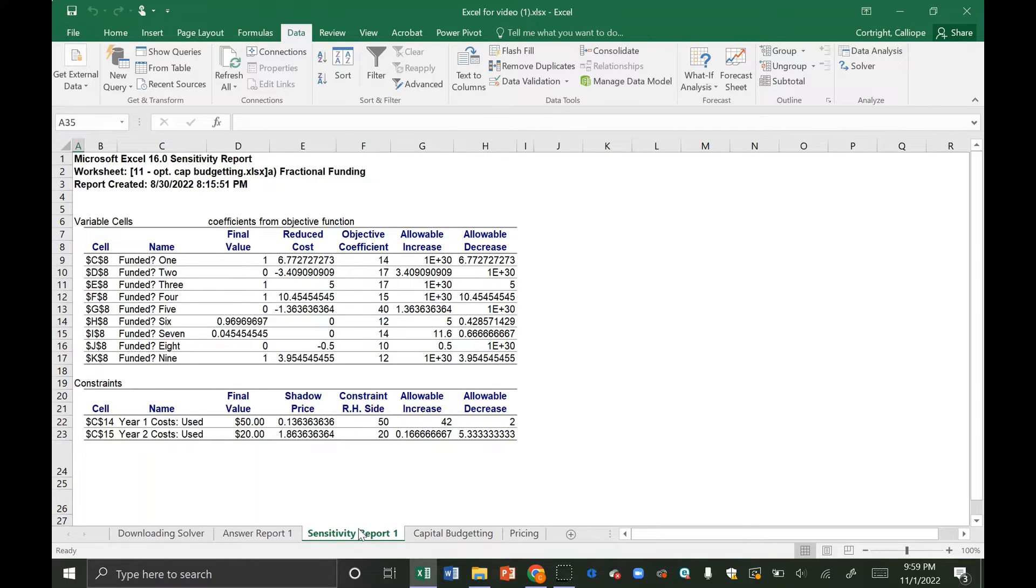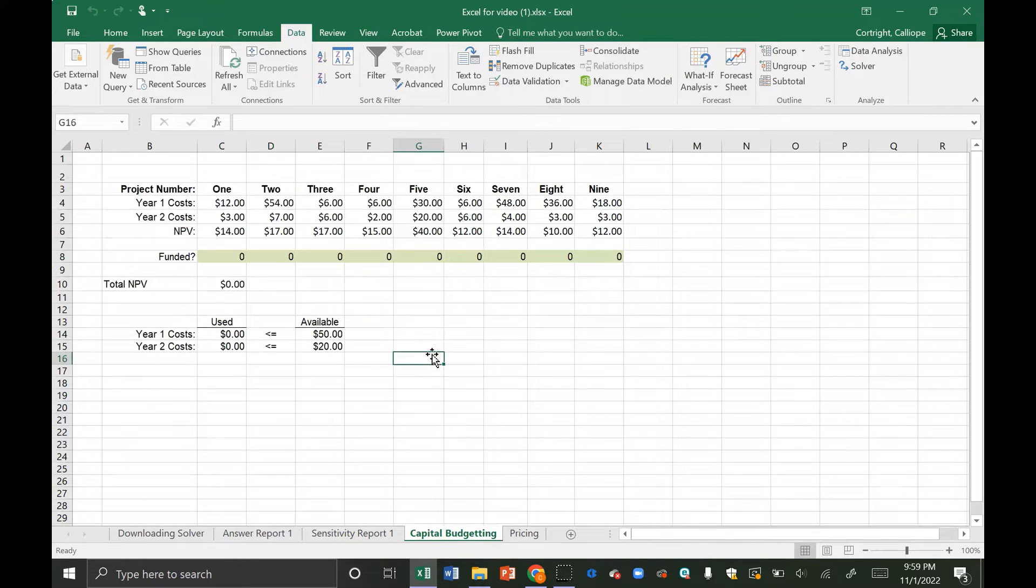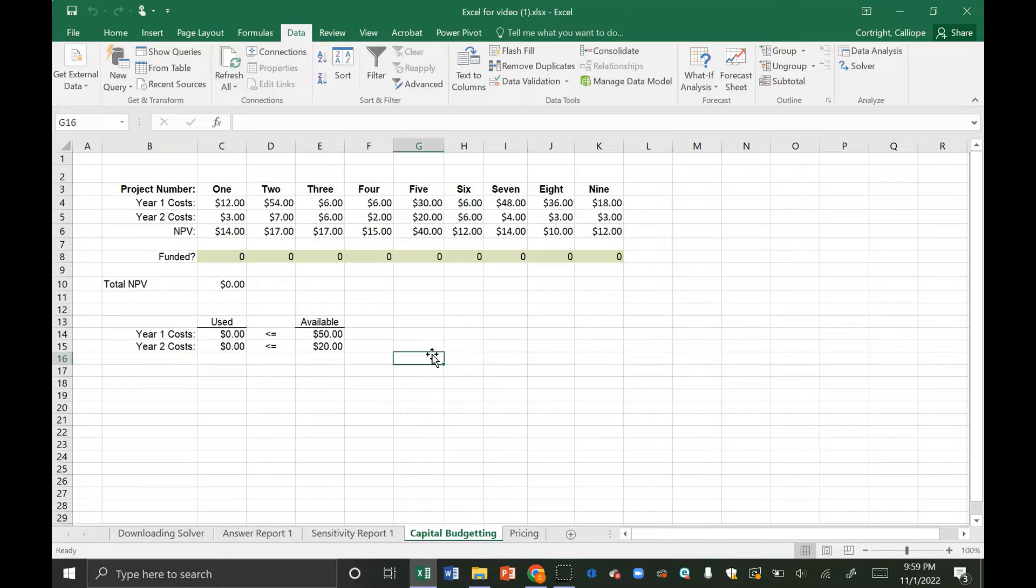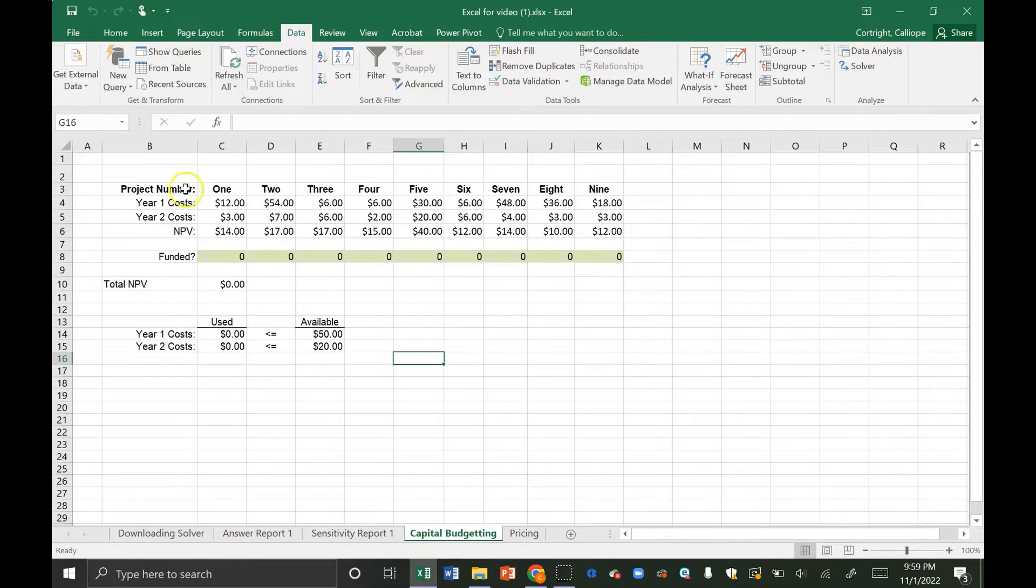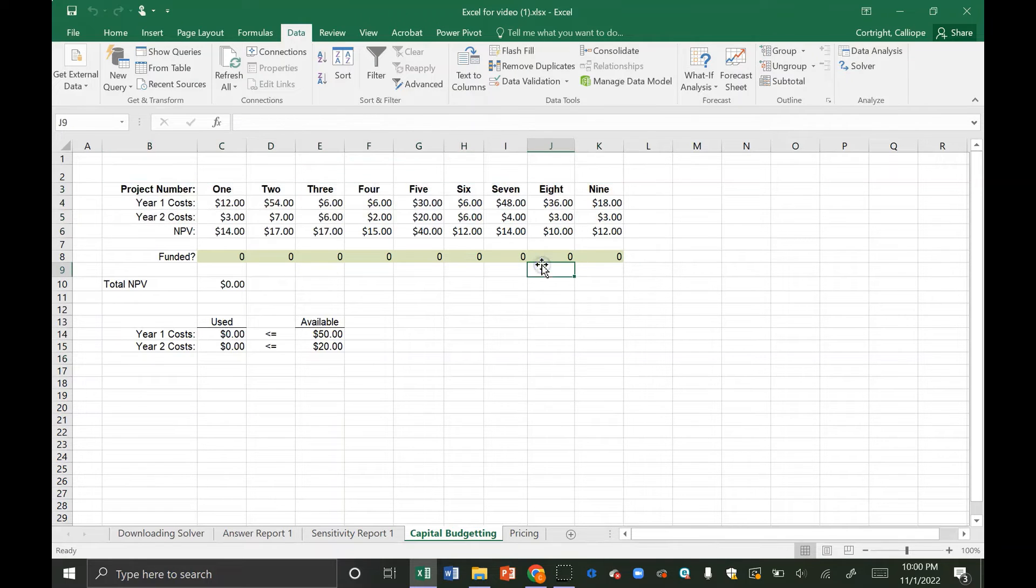Now we're going to look at two use cases in financial situations that solver can be used for. The first is capital budgeting. Suppose you're in charge of making a decision in which you must decide what projects to fund among a group of nine projects. You have a budget for the next two years and you hope to optimize the NPV of the project in aggregate. The information for each project and the budget are included in the Excel image here. Each project has a cost in year one and a cost in year two as well as an NPV that it generates.